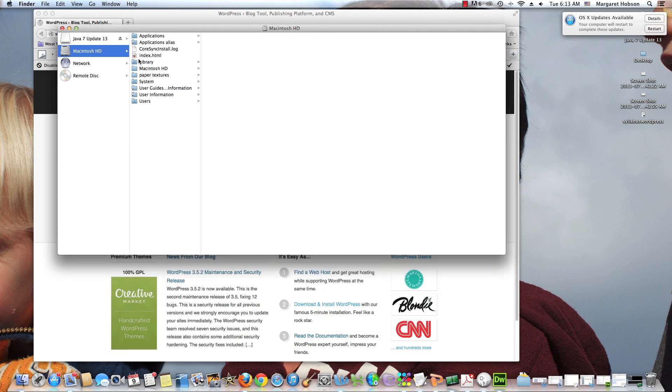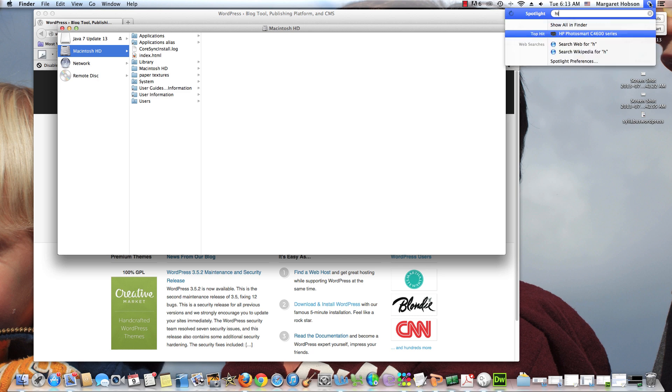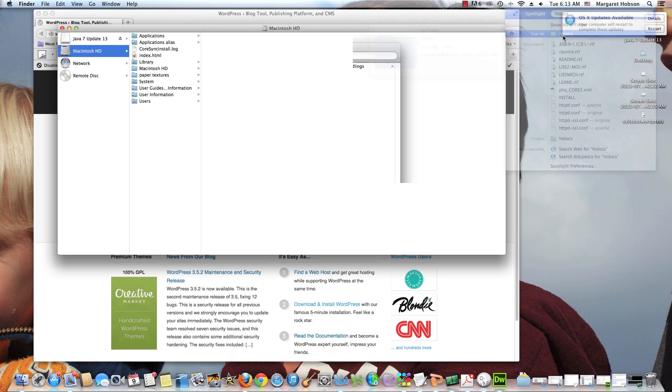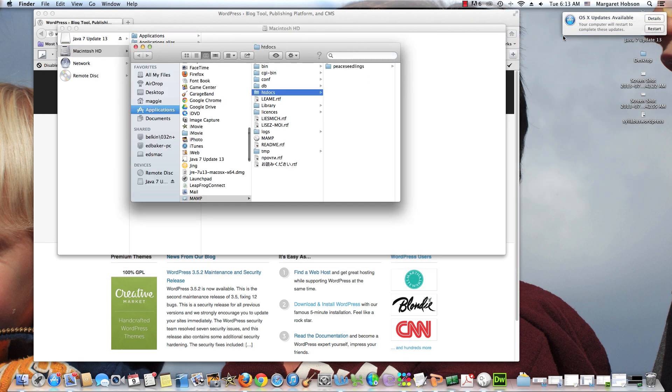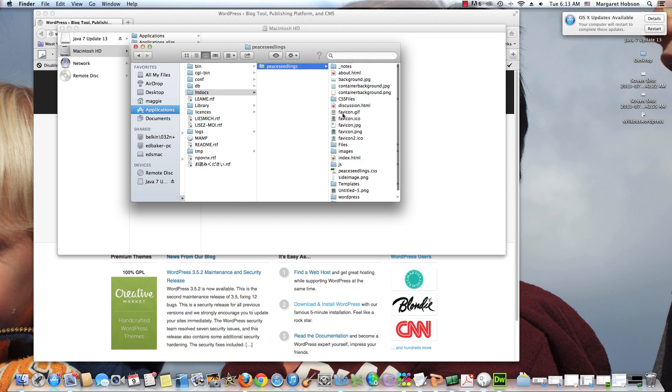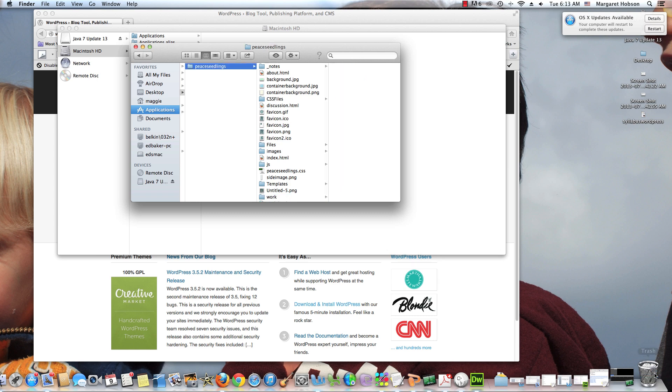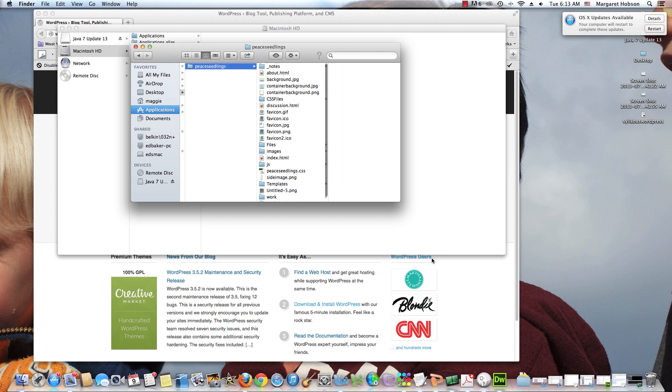Next I'm going to come into my HT Docs folder. In the previous video I placed my folder here. I'm going to come in and sometimes I'll do a little search for it. I think that's easier sometimes, a little bit quicker.